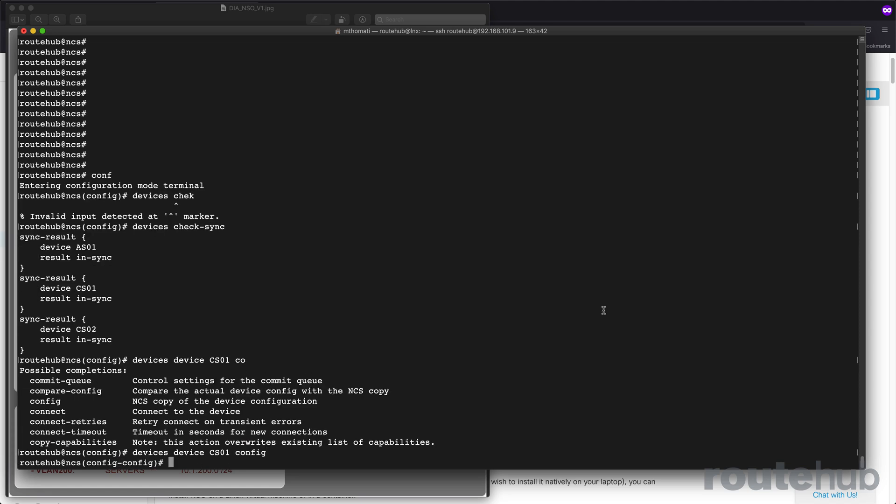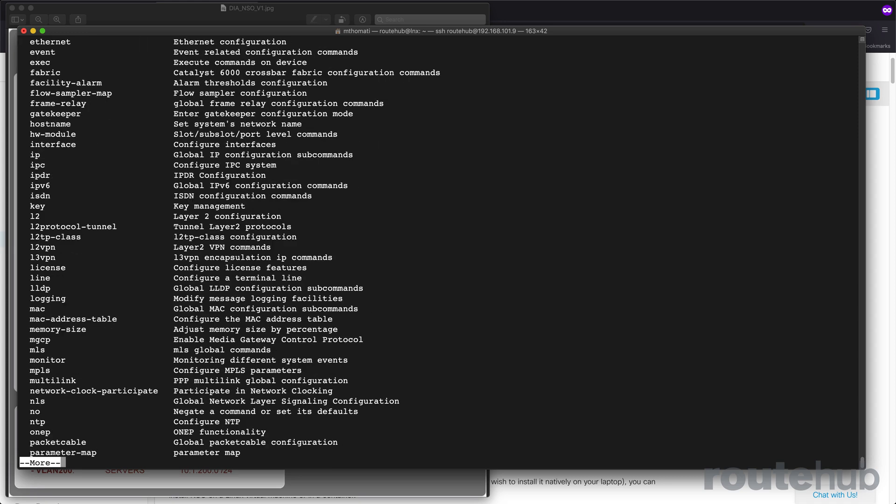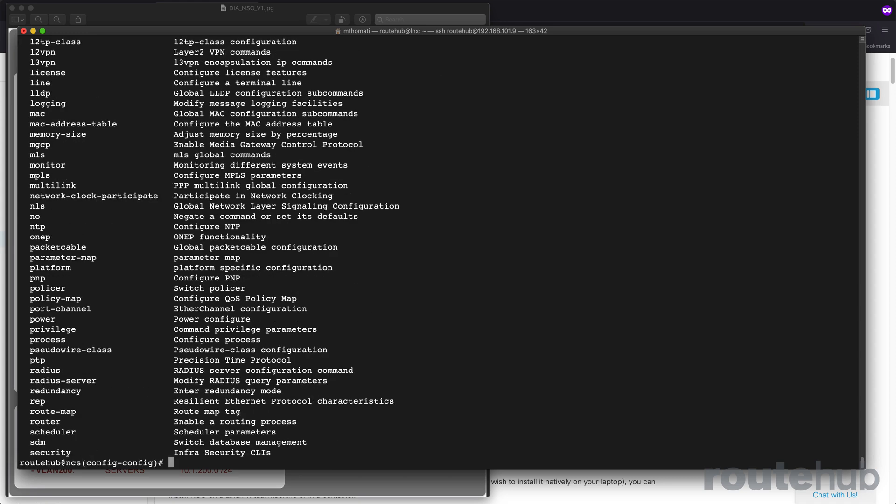From there, if we do a question mark, just like Cisco CLI, this will show all available commands that we can use based on the NED package that is associated to that device.